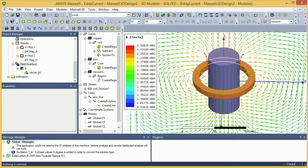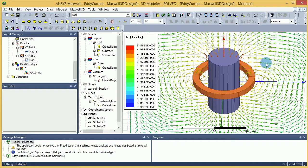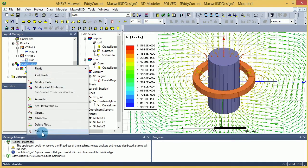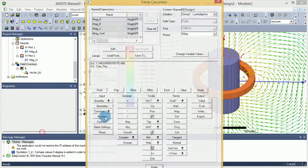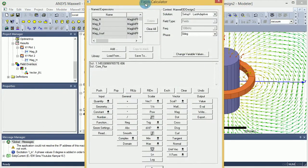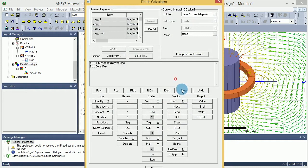Here I'm more interested to see how much is the core or conductor loss for the core and for the coil. To calculate that, you need to use the field calculator. I'm going to right-click on the field overlays and select the calculator. Now the field calculator opens up.